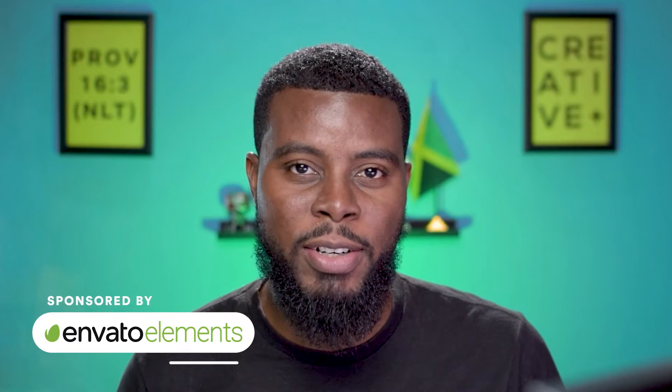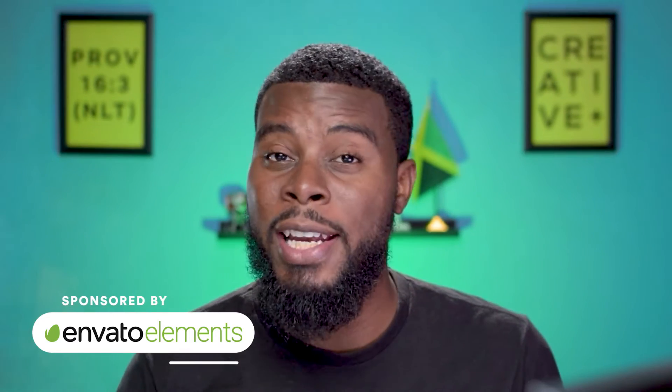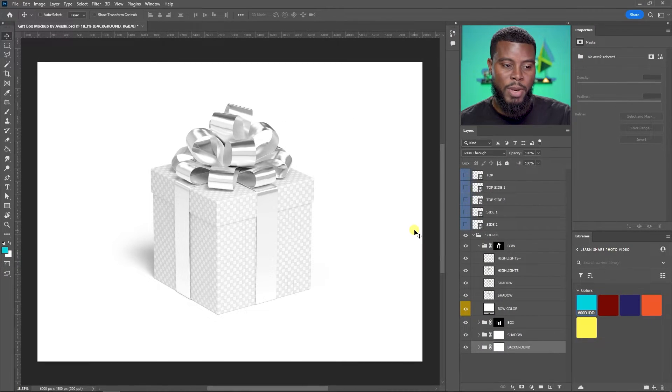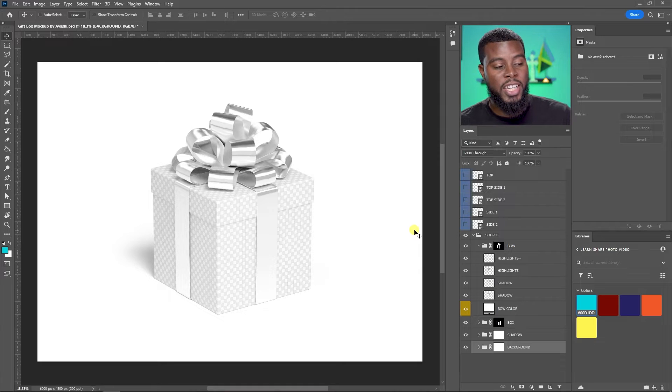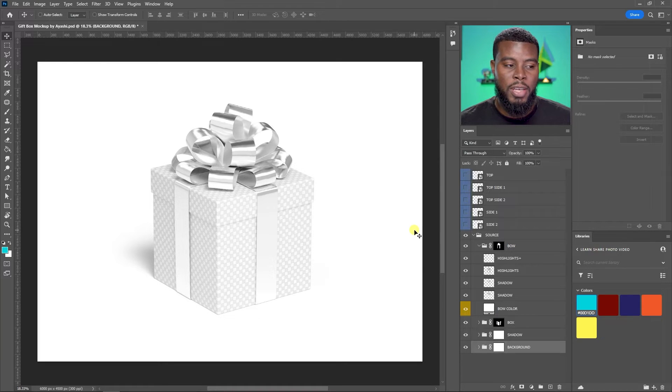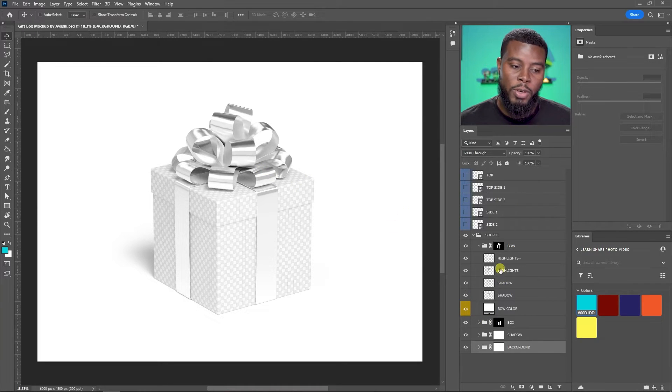Envato Elements is the sponsor of today's video, but we'll talk more about them later. It is the season of giving, and if you're doing any kind of graphic for a client or for yourself to use during this holiday season, this is a pretty cool thing you can do. This is a gift box mock-up, and the cool thing is we can change the wrapping and the color of the bow.